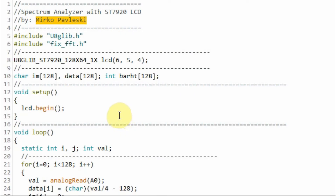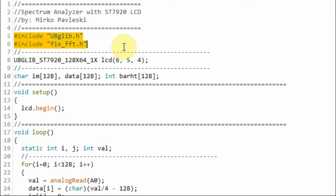Let's have a look at the program used in this project. The program was written by Mirko Pawliski. A link to his tutorial will be provided in the video description. We need to include two libraries: one for the LCD display, and the other to support fixed-point fast Fourier transformation.